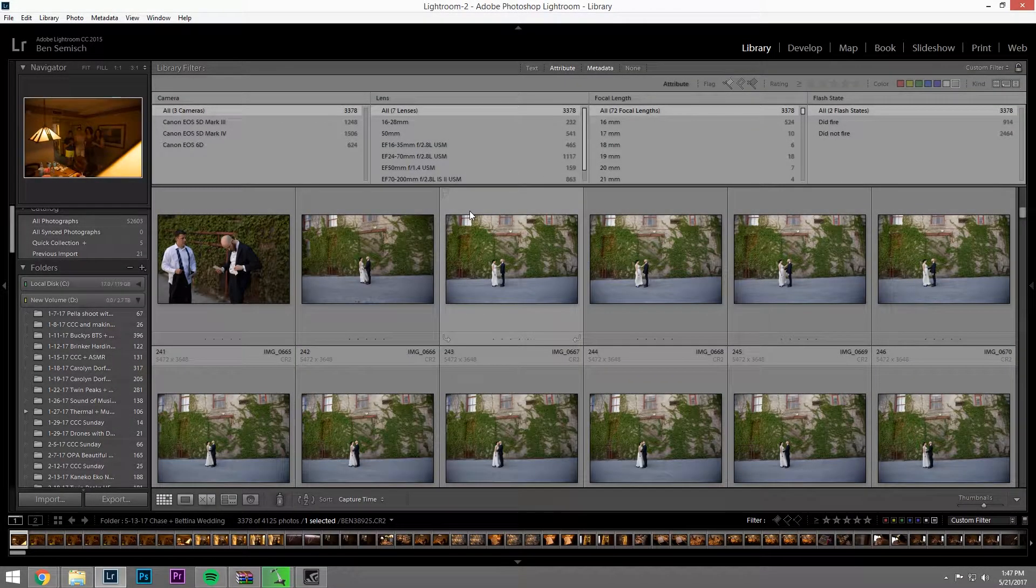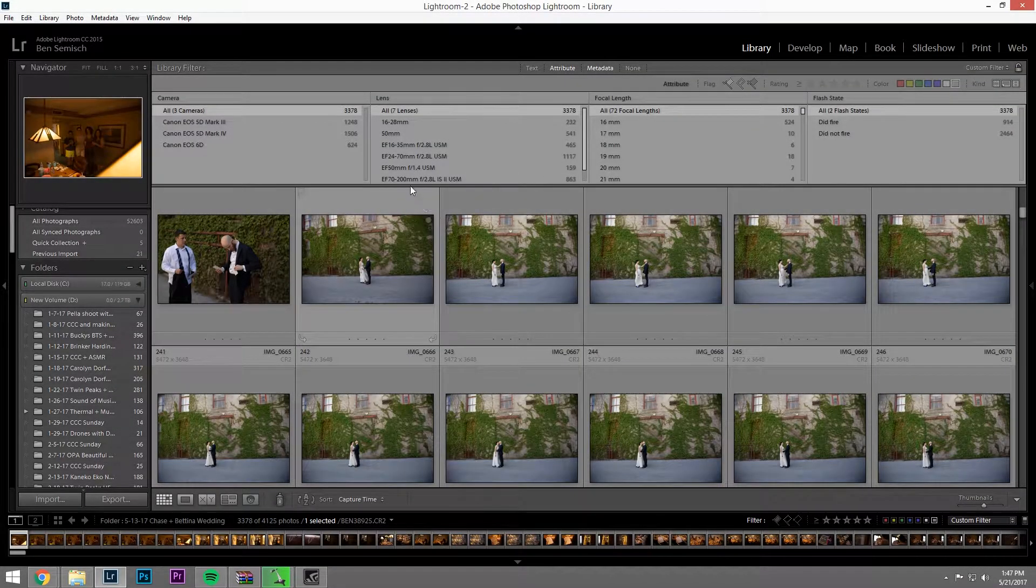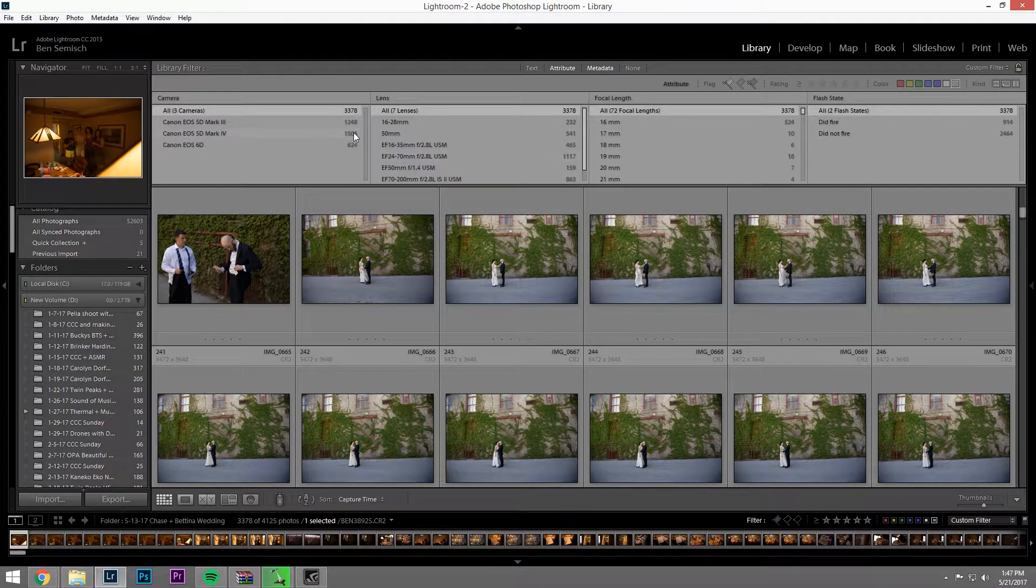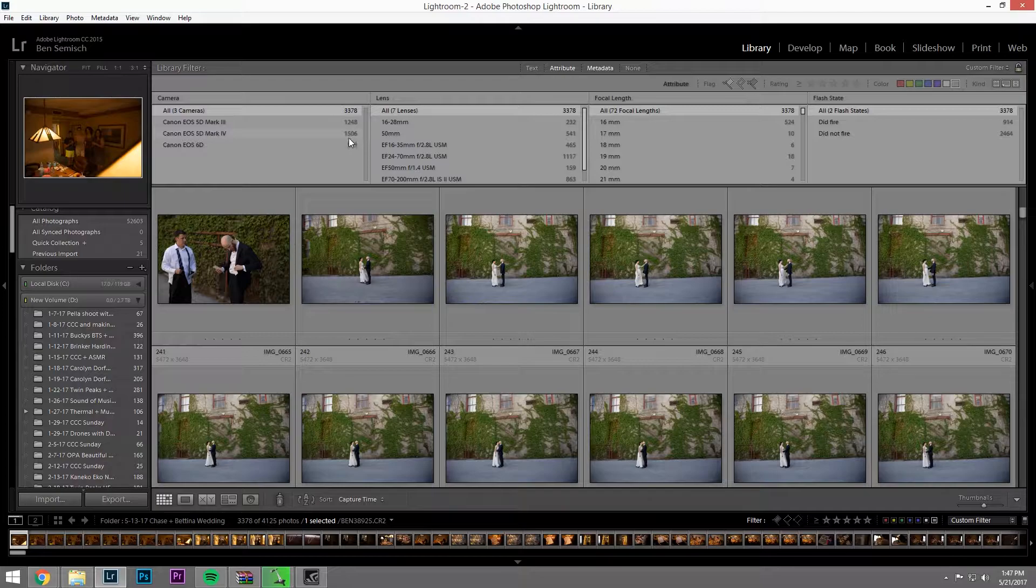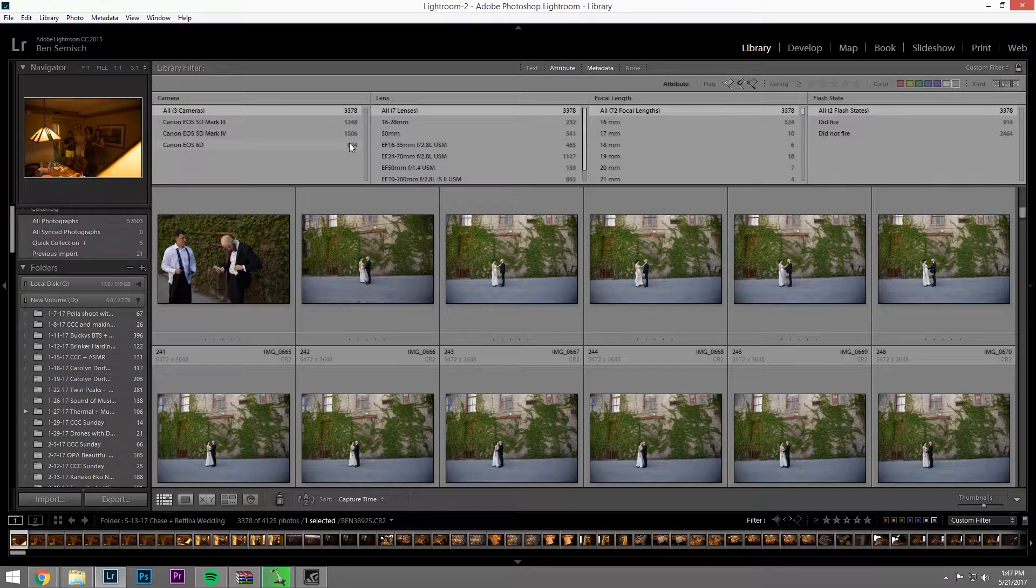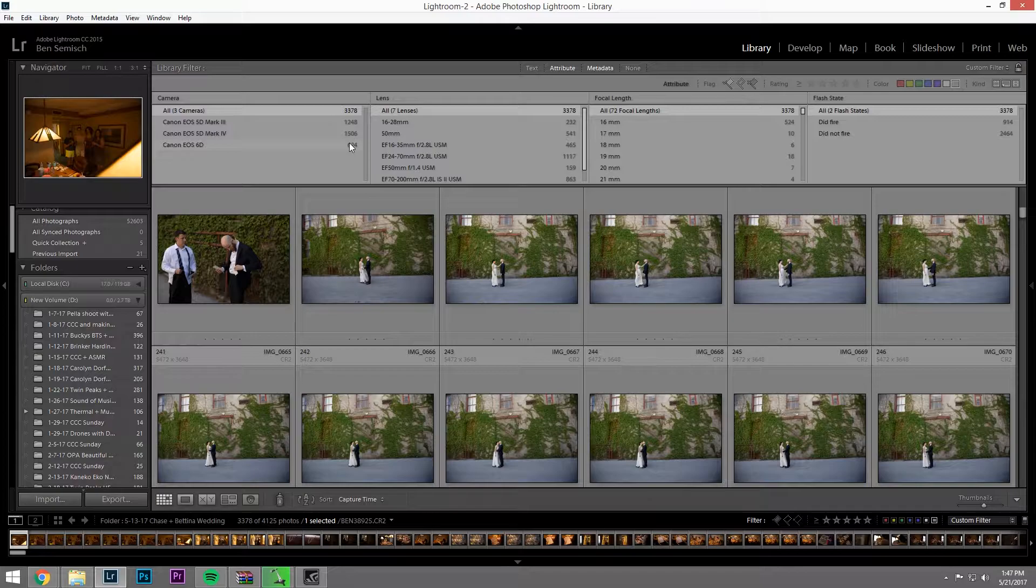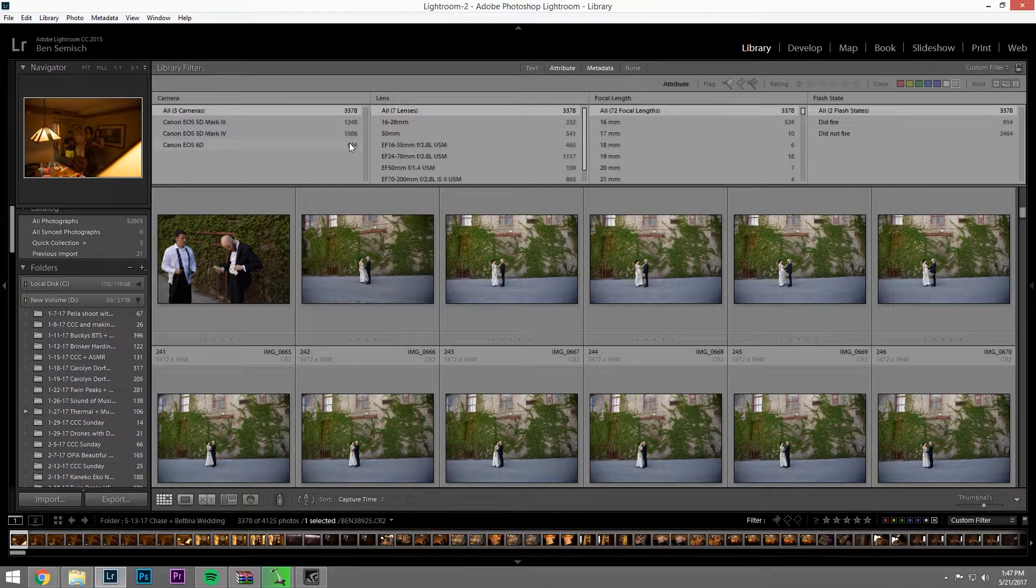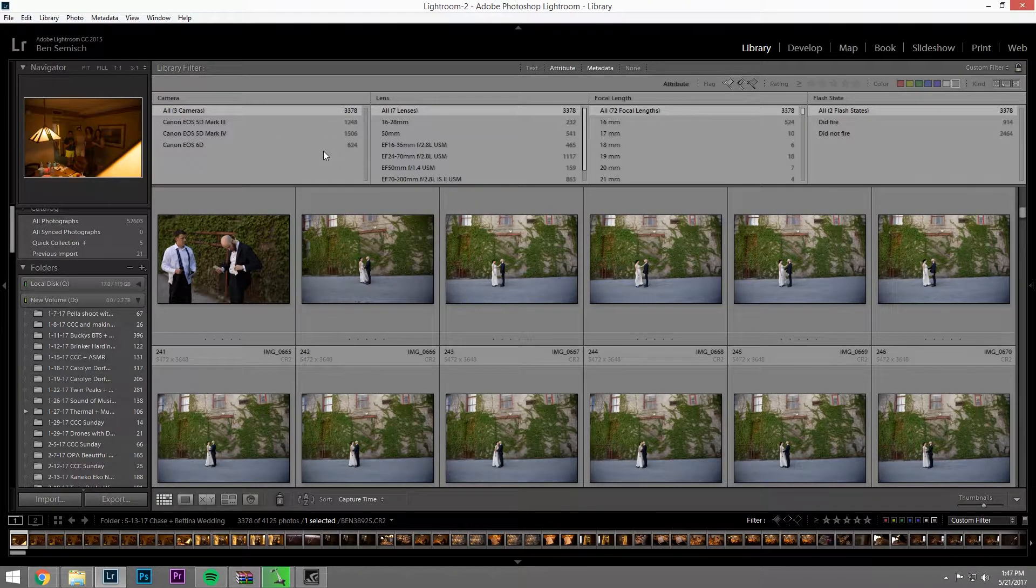Okay, so you shot an event, like a wedding or anything, with multiple cameras and you made the mistake of not syncing the time clocks on the cameras before you started, which is something you should always do, but this time I forgot.